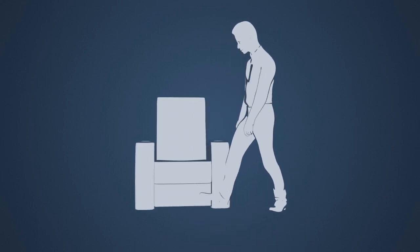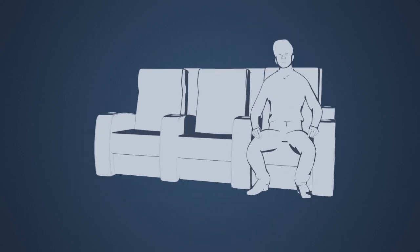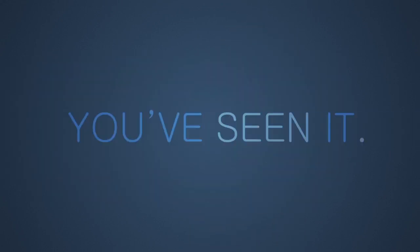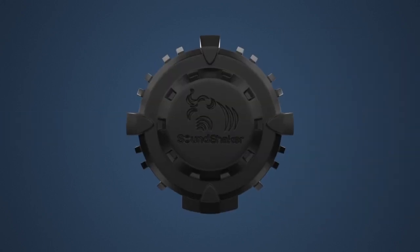You're a movie enthusiast that enjoys the biggest blockbusters at home. You've seen it, you've heard it. Now it's time to feel it.